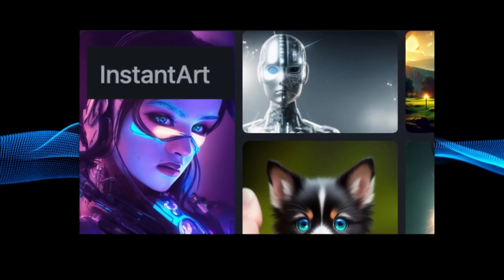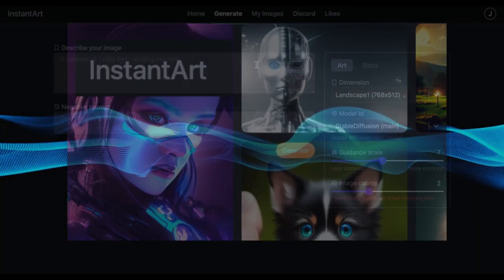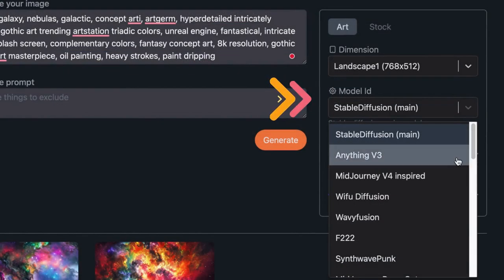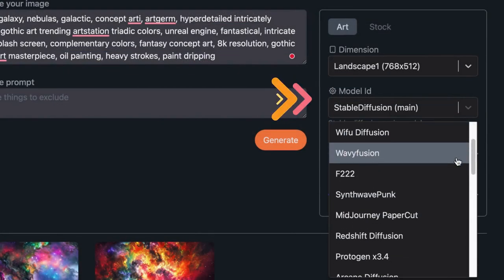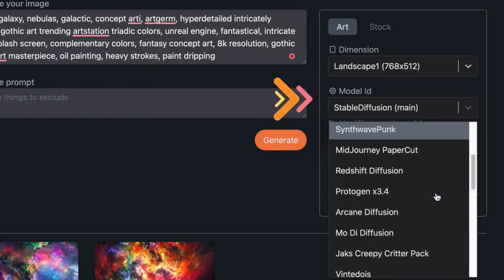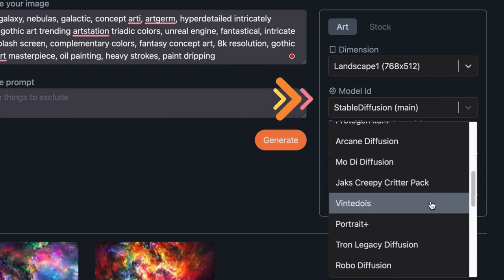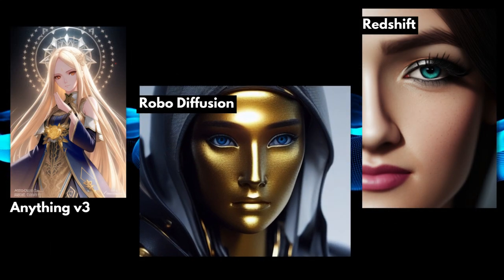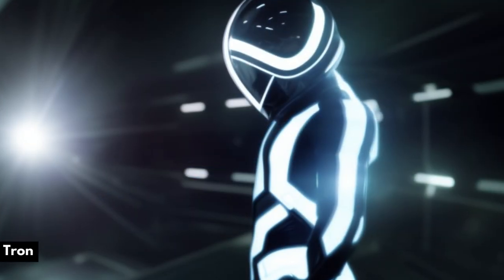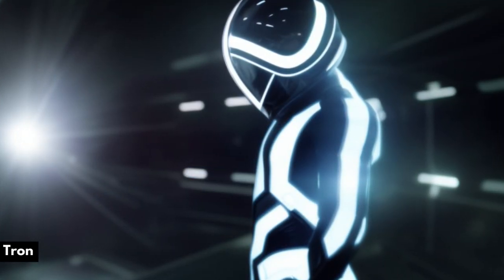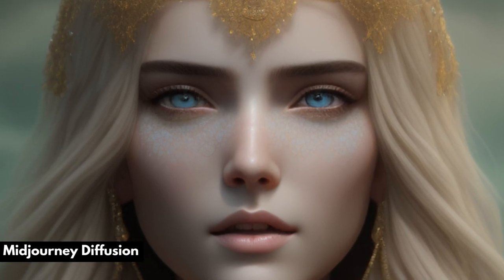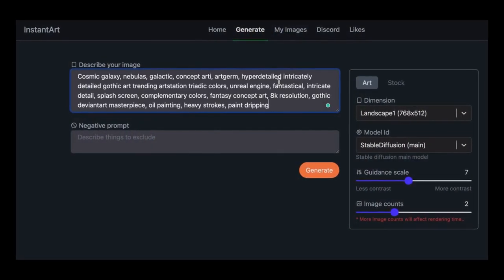Let's start with Instant Art. When you open Instant Art, it looks like a basic AI image generator — but click on Model ID and you'll see the difference. You can choose from over 30 different Stable Diffusion models, from Anything, which focuses on anime, to Tron and Robo Diffusion that create robots or scenes from the movie Tron with lots of neon and smoke. You can even try a Stable Diffusion model tuned to create Midjourney-like images. Simply type your prompt into the box and choose your model.